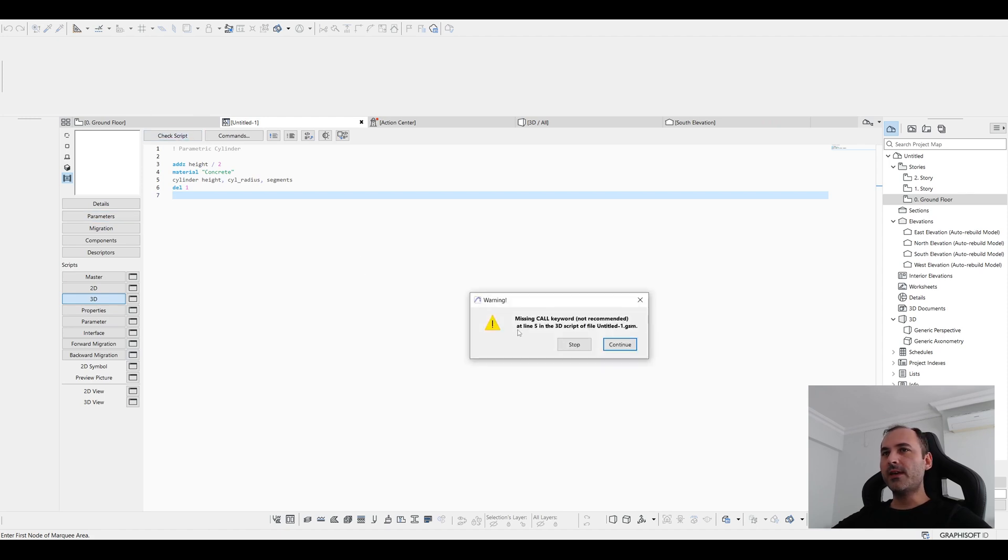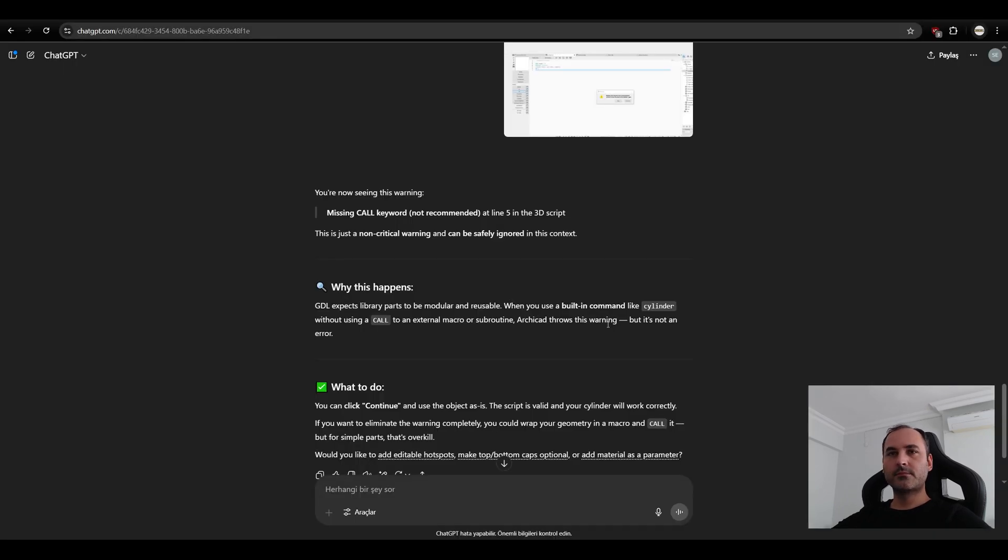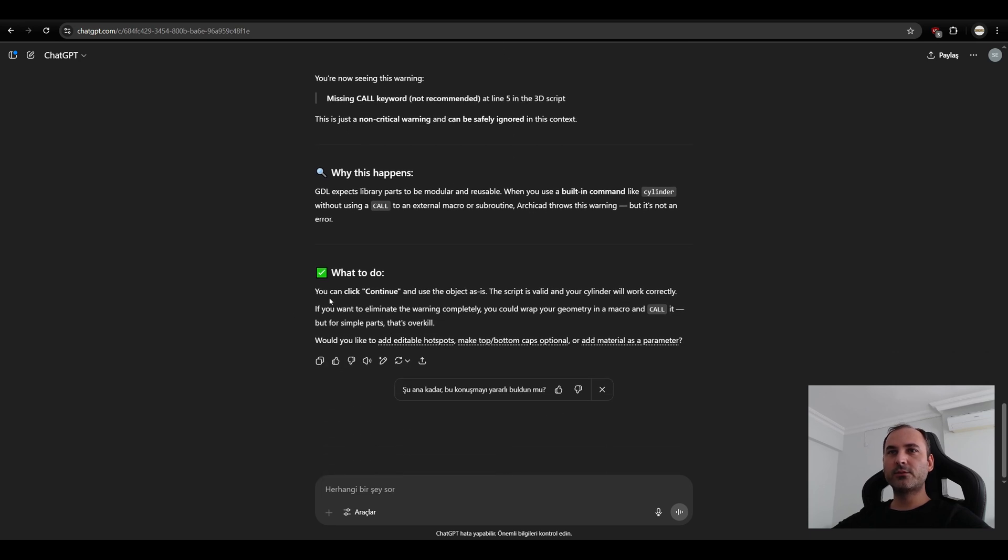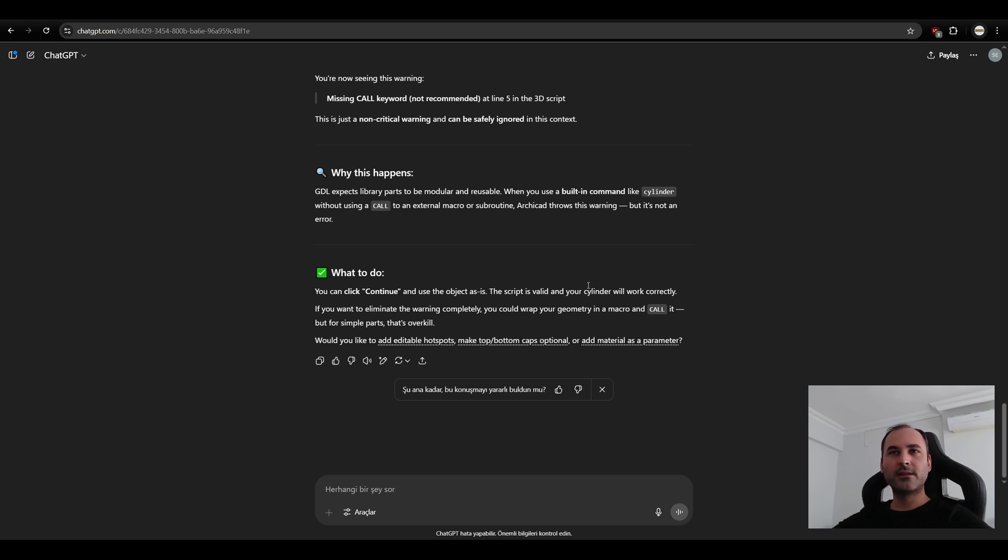We have missing call keyword. Now we are going to take help from ChatGPT. It says this is just a non-critical warning and can be safely ignored in this context. What to do? You can click continue and use the object as is. The script is valid and your cylinder will work correctly. Okay. Let's try if it's going to be correct.